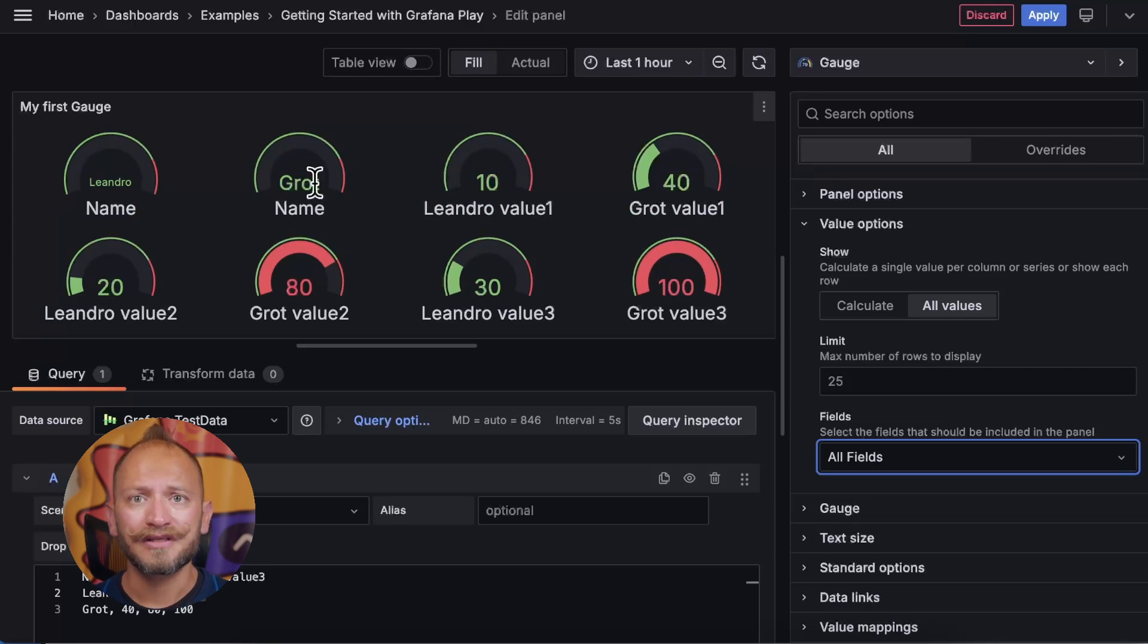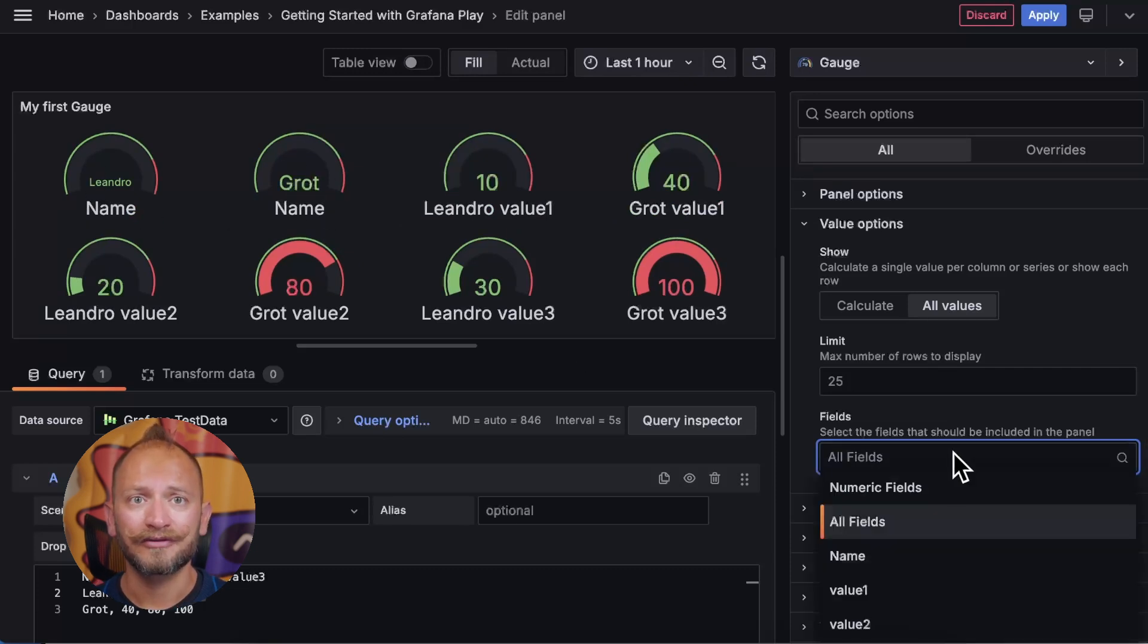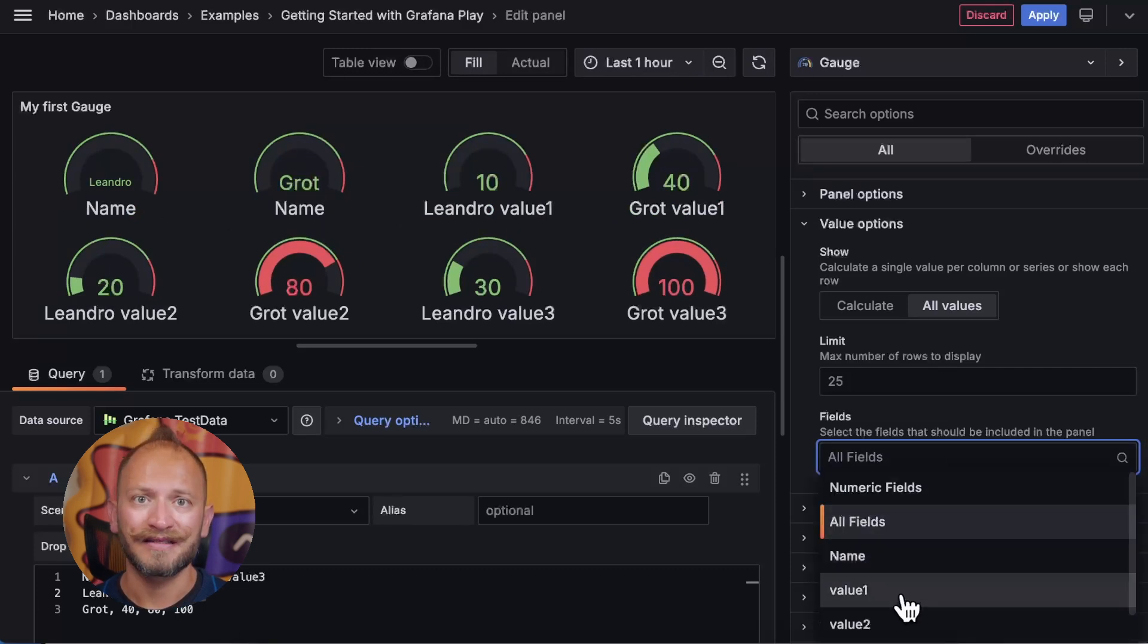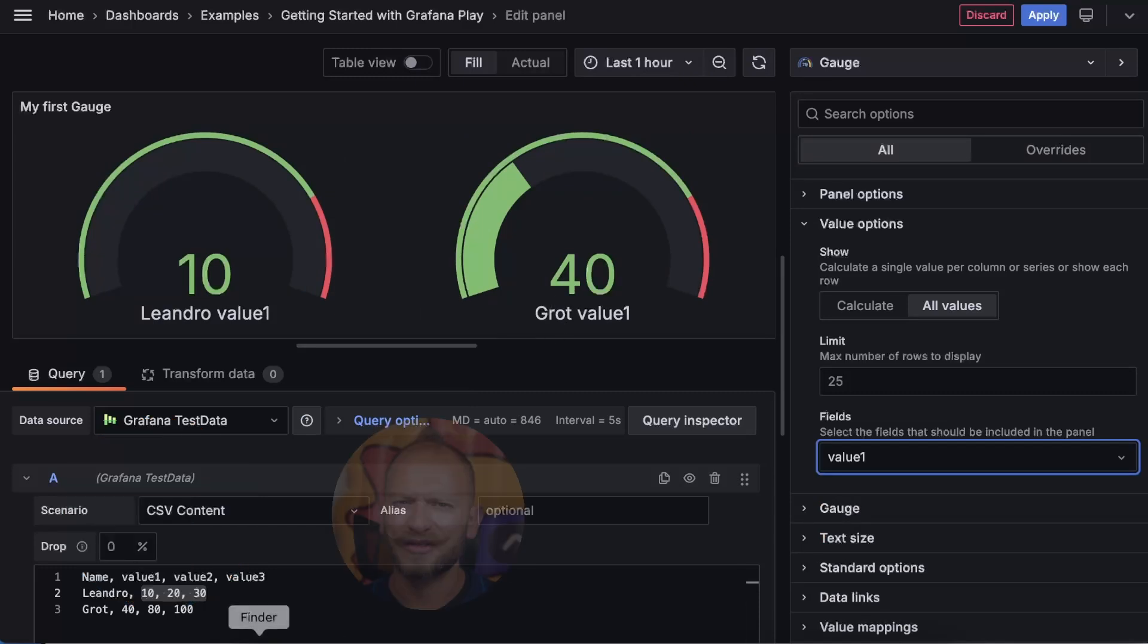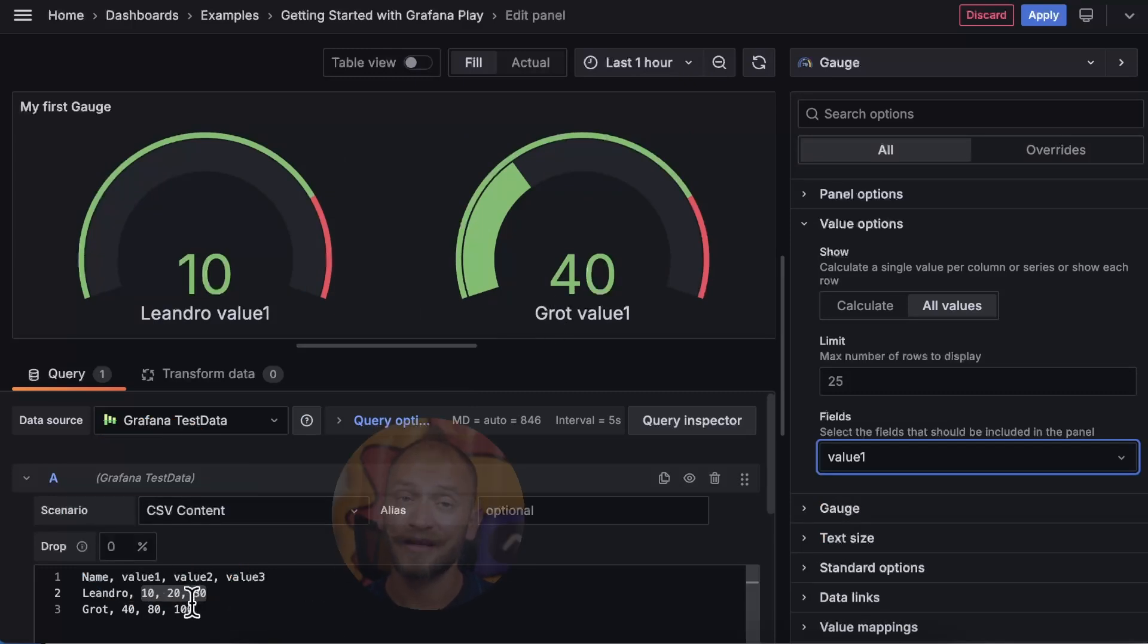Here you can also select a given field to display. This is useful again if you have a parameter defining max and minimum, but the displayed value is another one.